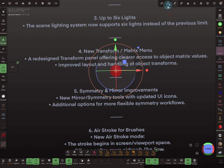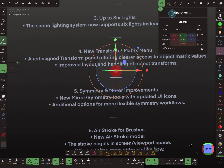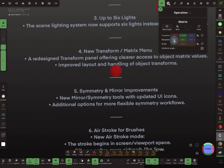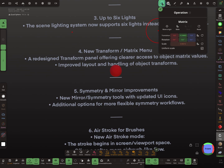There is a new transform menu. When you change the tool, here's the tool and here is now always the transform or matrix — you don't have to open the gizmo. This is the new transform menu.